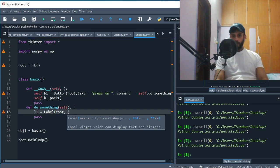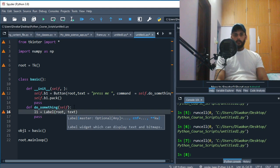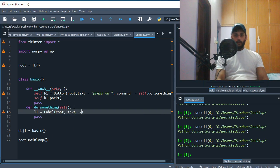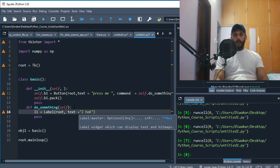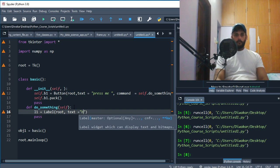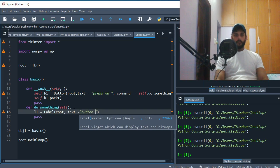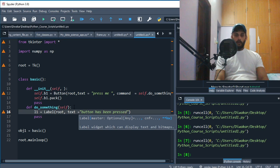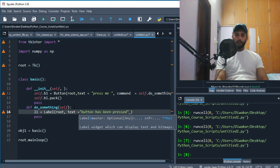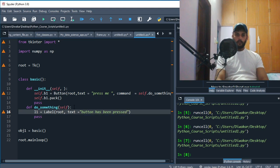For making a label, this is how you make a label. Where do you want to place your label? You want to place your label in the root. And what text should it say? It should say 'Button has been pressed'. Like so.